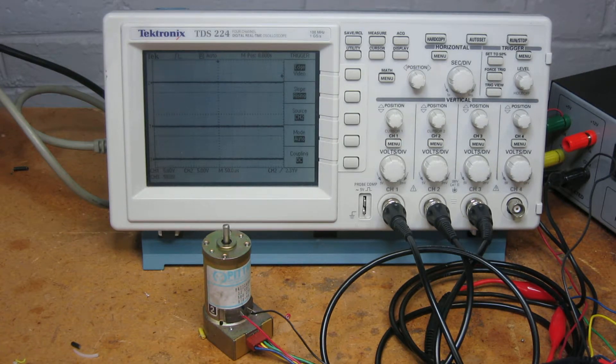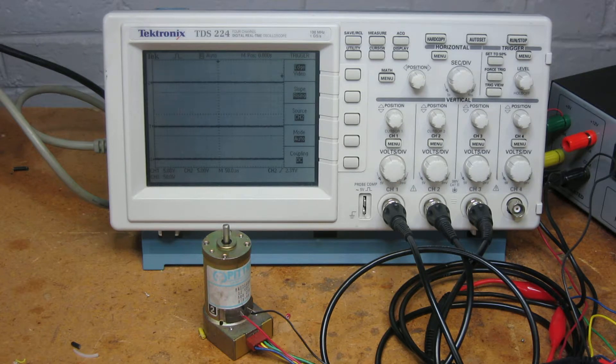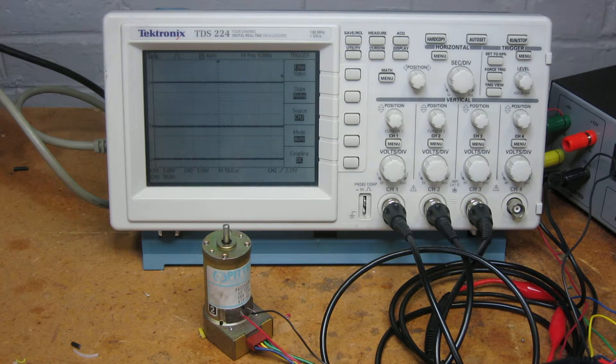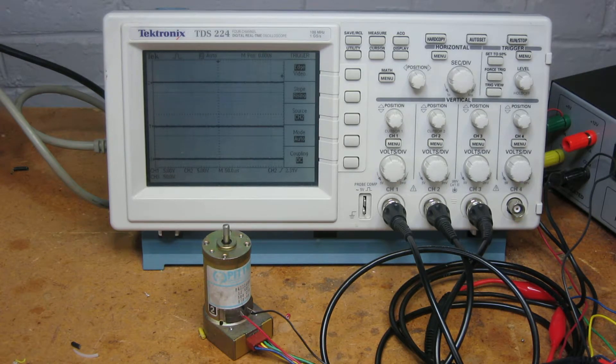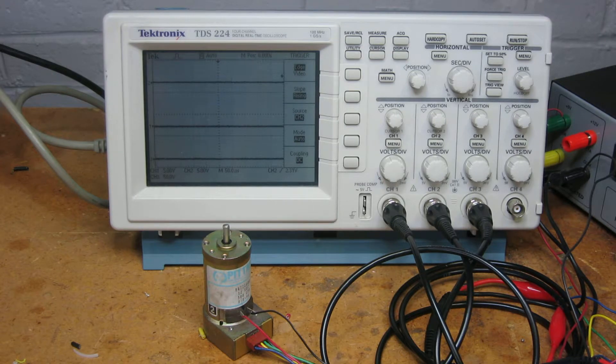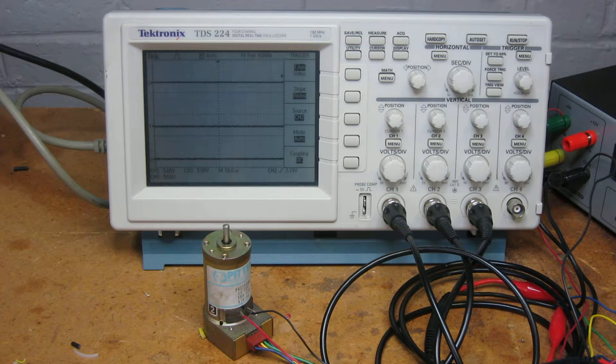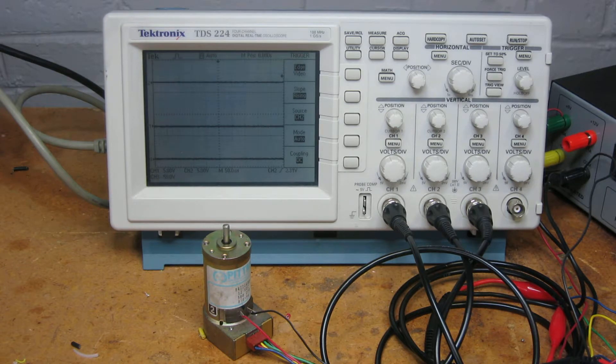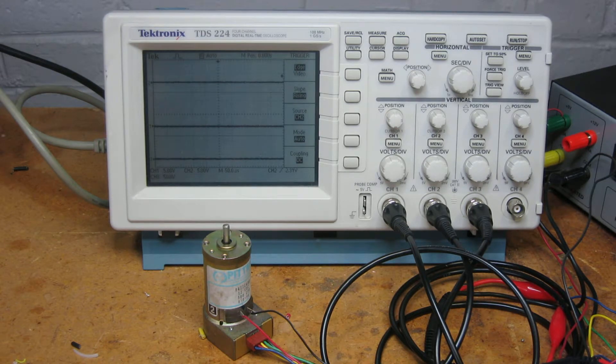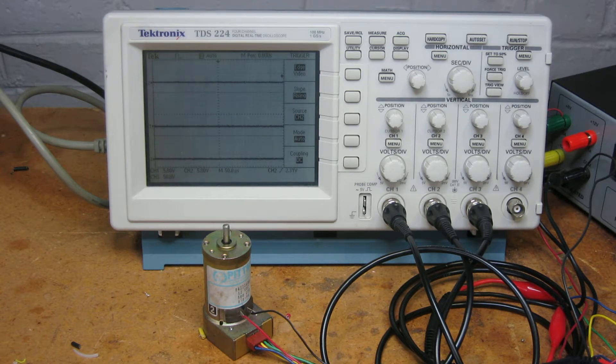The encoder puts out a set of zero to five volt pulses as the motor spins. Every revolution of the motor outputs 500 pulses, though it can be more or less depending on the model of the encoder. Let's start this up and look at the output.